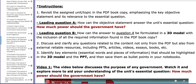For example, for lead-in question A: how can the objective statement answer the essential question? Ask yourself these questions so you can formulate an effective and successful project.